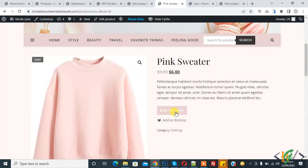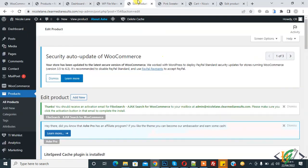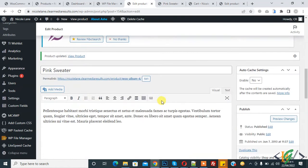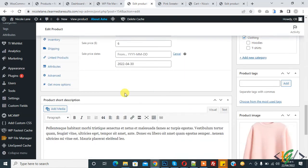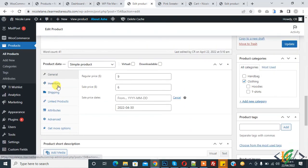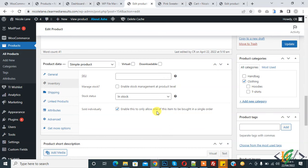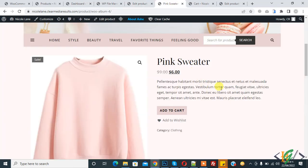Now here you see the quantity field is disabled by enabling this option in inventory. In this way you can disable the quantity field in product page in WooCommerce. I hope you like this video. Please like, comment, share, and subscribe. Thank you for watching.